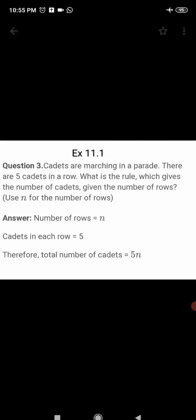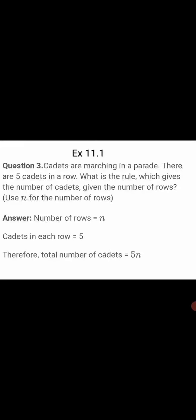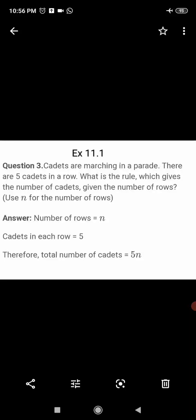Here you have to use n for the number of rows. As the number of rows are not given, let the number of rows equal n, and the cadets in each row equal 5. The total number of cadets equals number of rows multiplied by cadets in each row, so 5 multiplied by n, which is 5n.